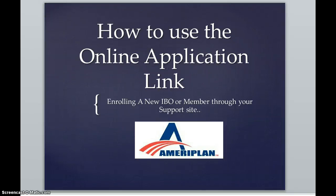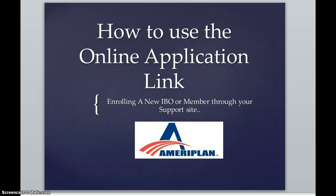Hello and welcome to our online presentation on how to use the online application link, enrolling a new IBO or member through your support site with AmeriPlan. My name is Michelle Stefferson and I am a National Sales Director with the company. Let's begin.